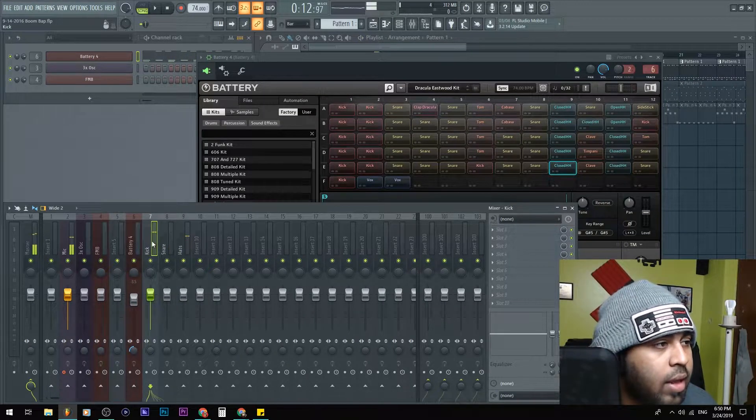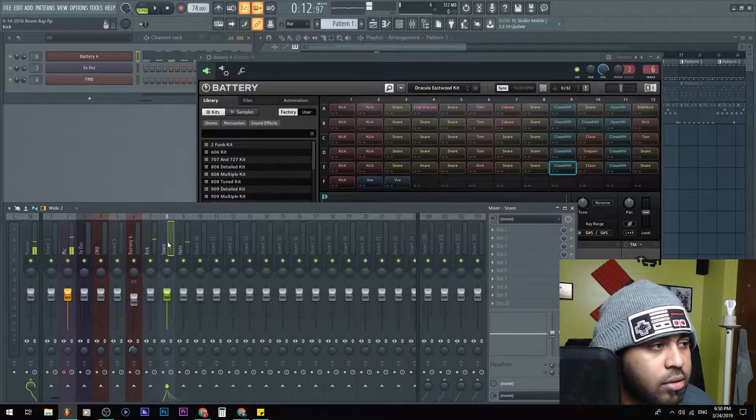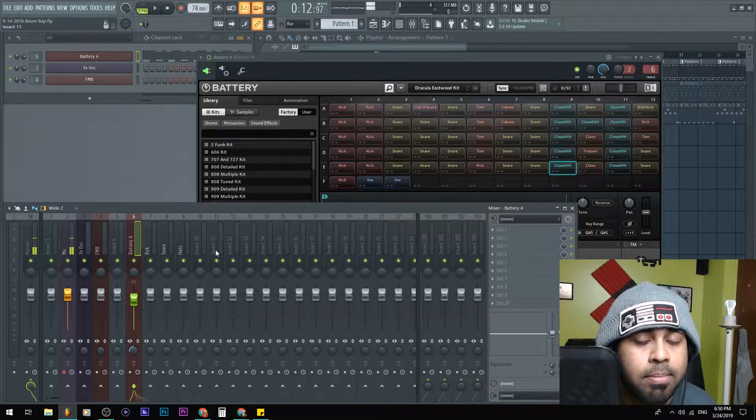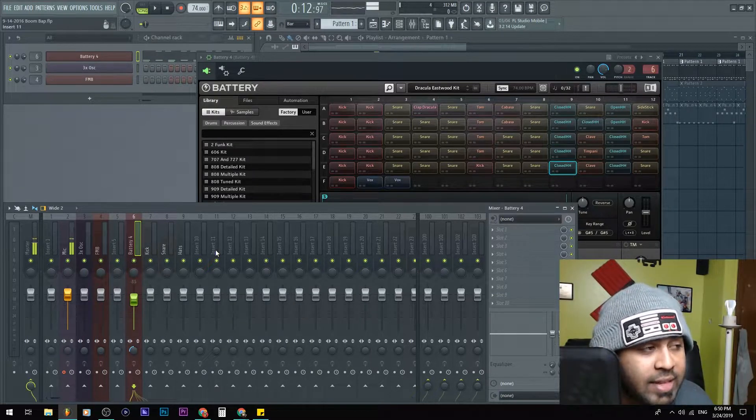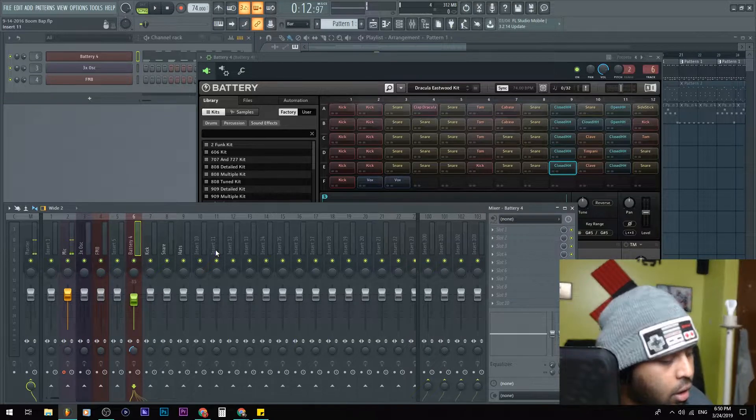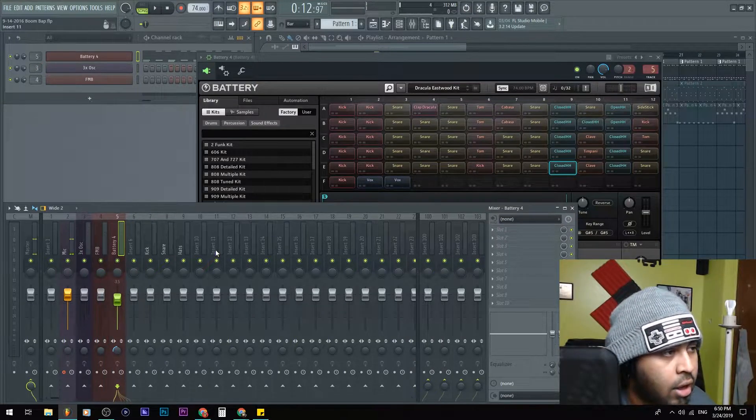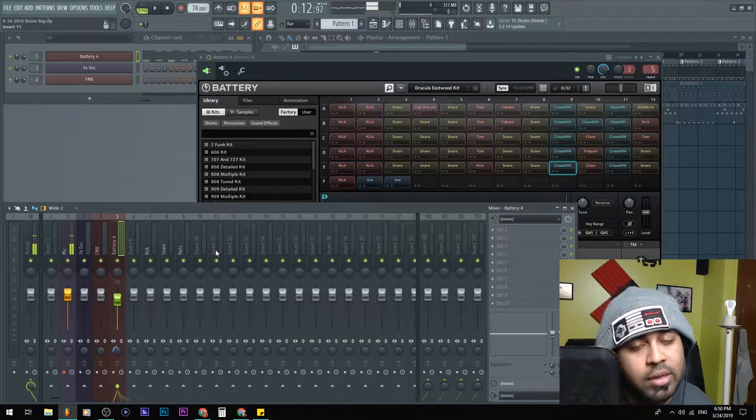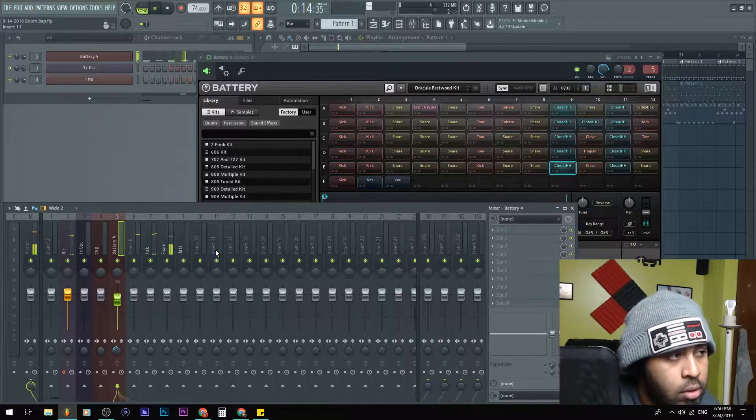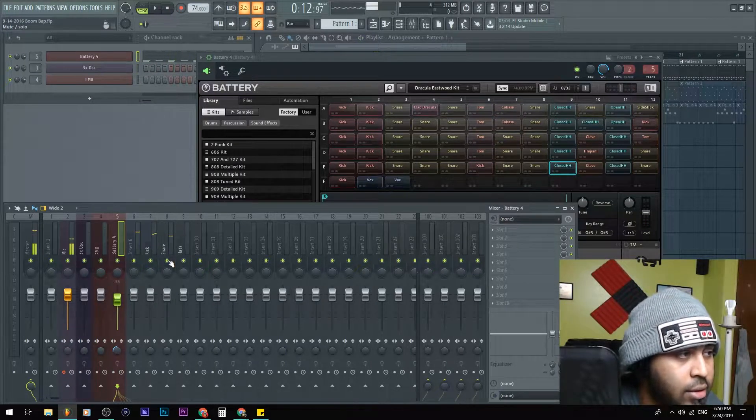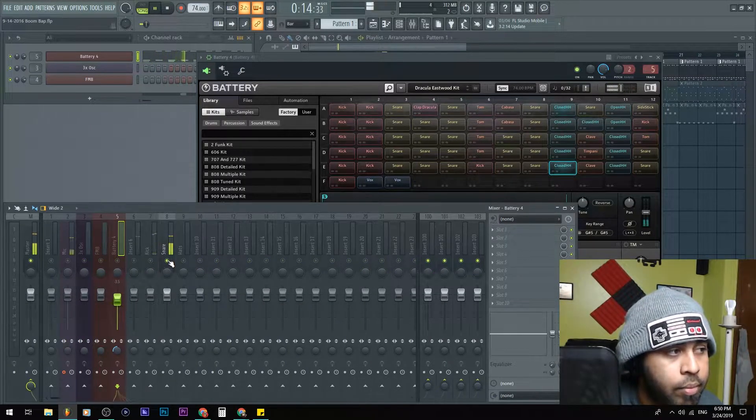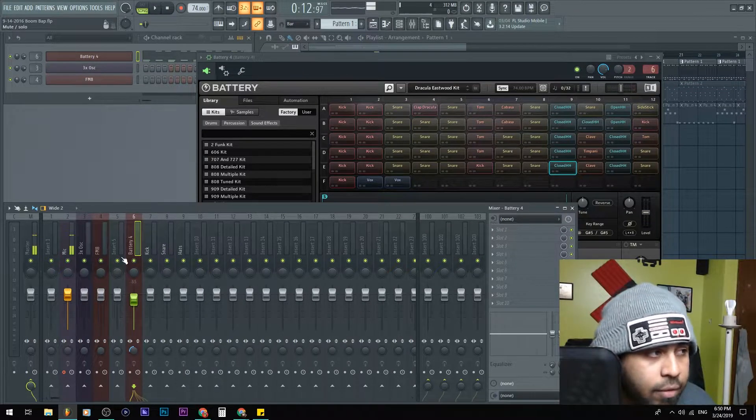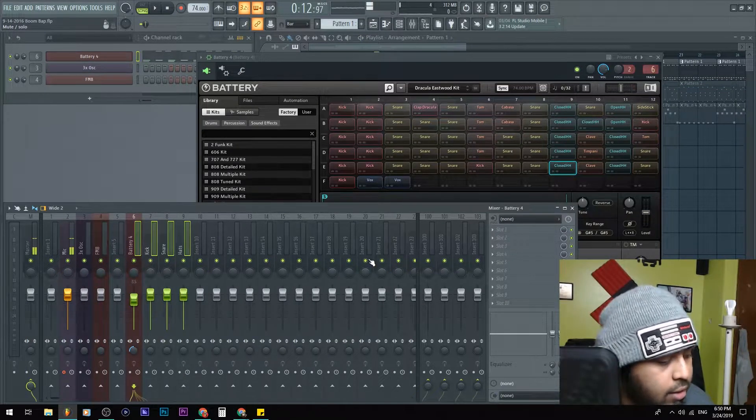And one thing to mention - if you do move this insert right here, Battery 4, let's say I go alt and left, and you're gonna see everything shifted. So you see where it says Snare, it's a hat.